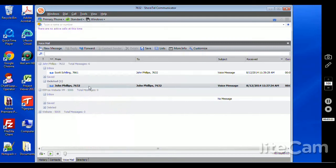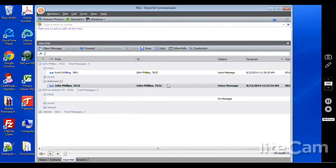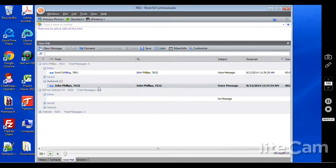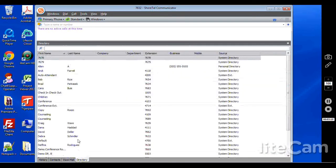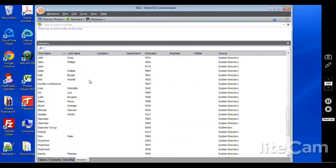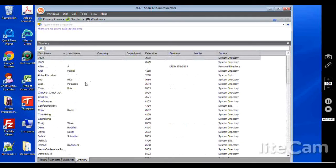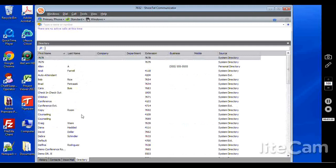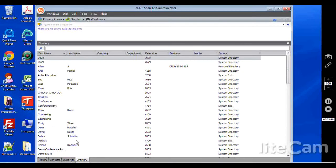You also have your directory. This is going to show your system wide numbers that you have integrated into your Shortel system through the admin tool that everyone has access to. You also have the ability to integrate your directory with Outlook, if that's a hook that's been done during your install.